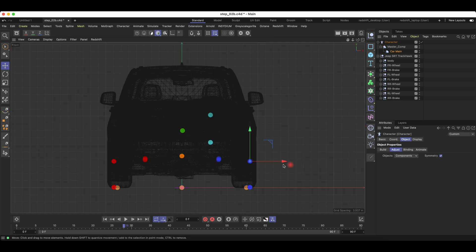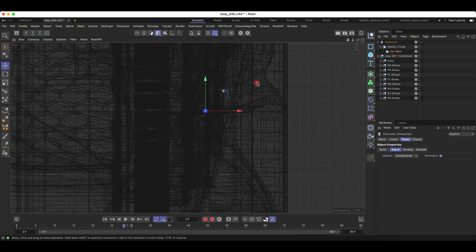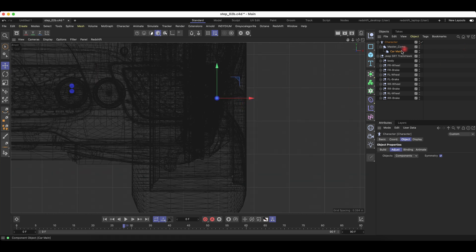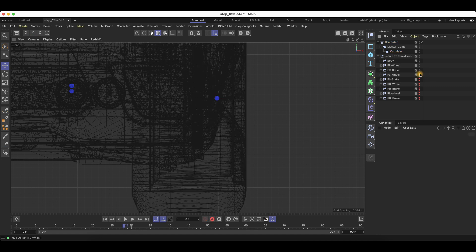As you can see, our front wheel controller — we can just take it and we will want to have that at the center of the wheel. And don't be afraid to disable the other layers if need be, if you're having any issues in positioning the points.